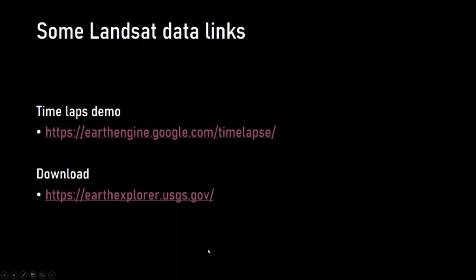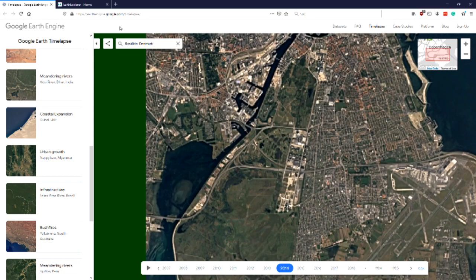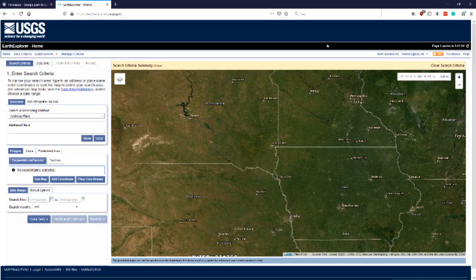If we look at how to get hold of Landsat data, if you're not using Google Earth Engine, you can go to Earth Explorer, which I have a link for here. You'll have to sign in — I am logged in with my credentials. Here we can search for a place.